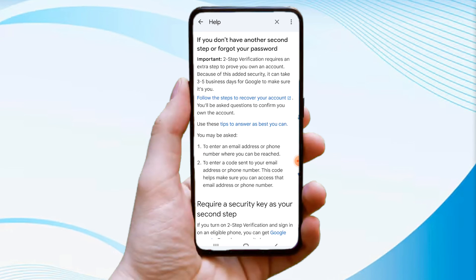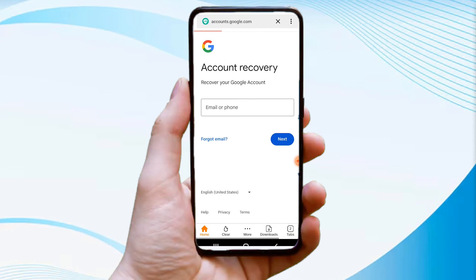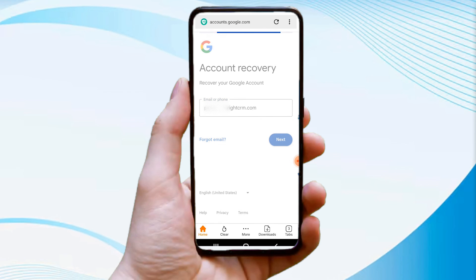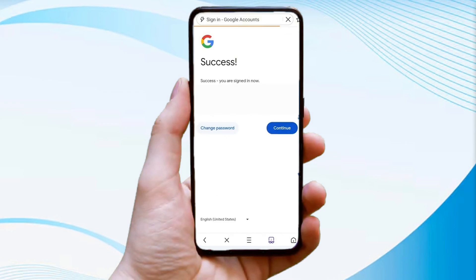Here, click on 'Follow these steps to recover your account,' which will bring you to the sign-in process. Enter the Gmail account you want to recover and tap the next option. Your account recovery process has been successful.